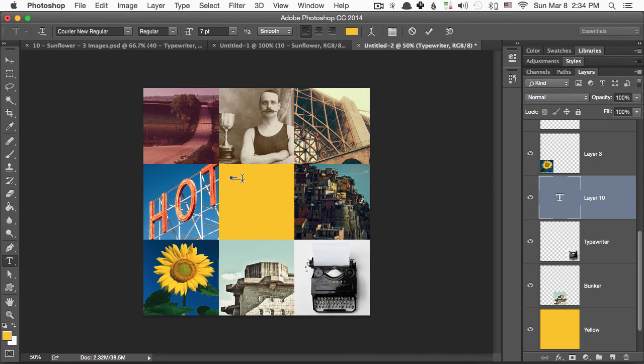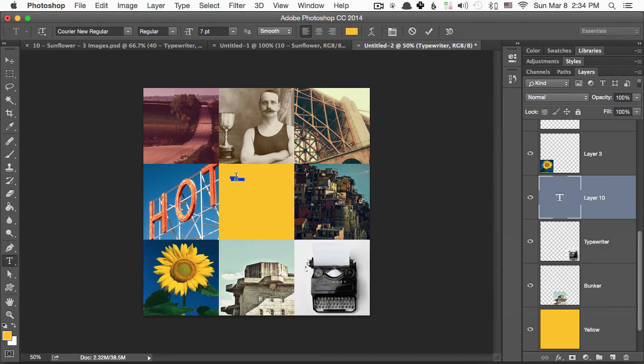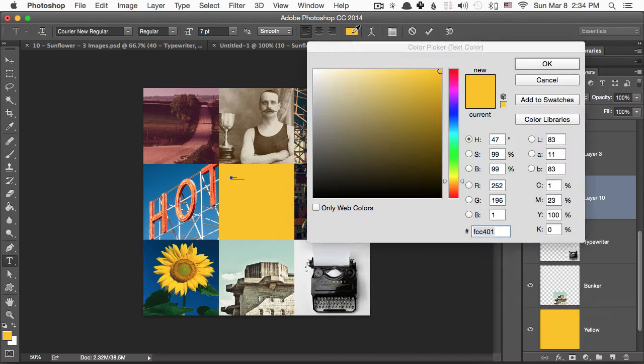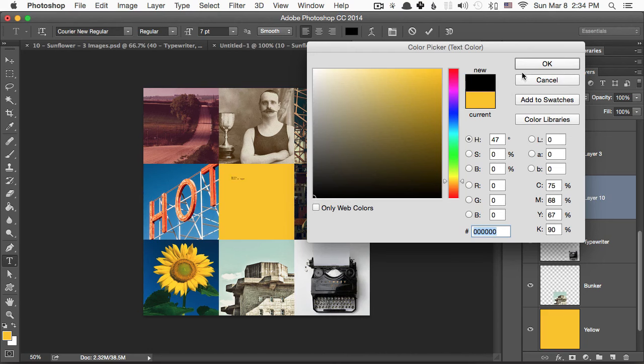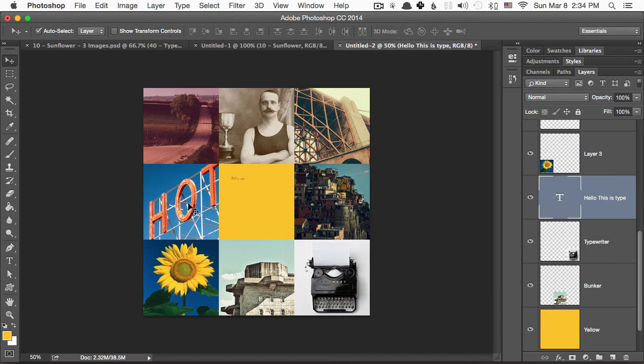To select all of the text, hit Command-A, and that will select all. And then here we go, let's make this black. Hit OK. And I'm just going to go to the Move tool to kind of commit this text.